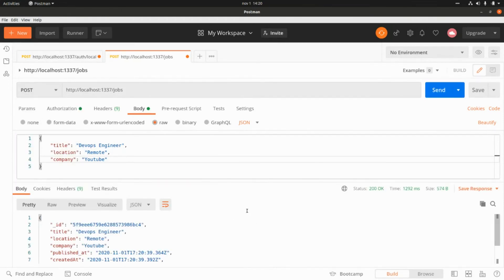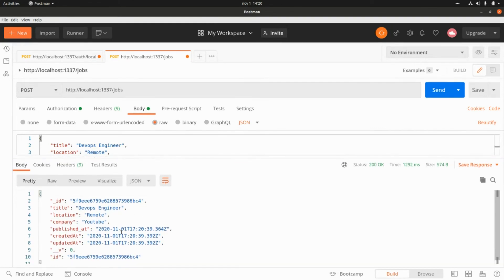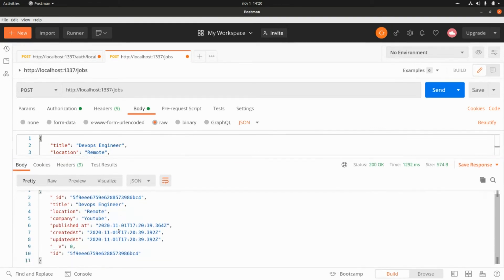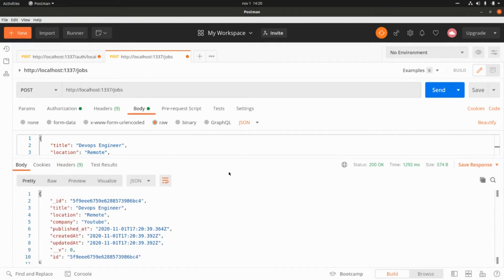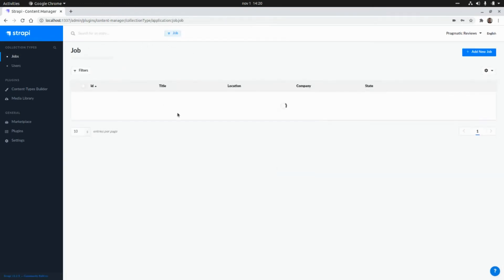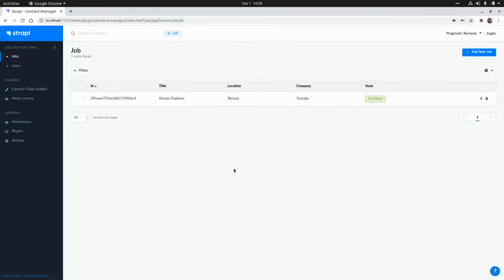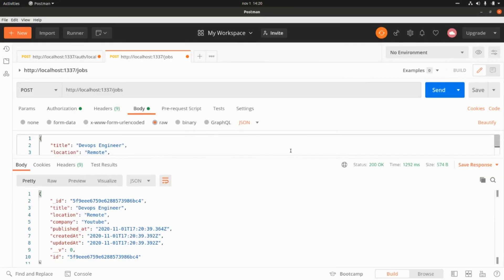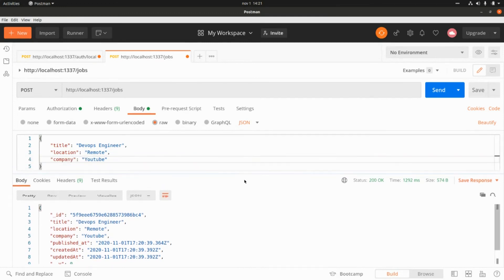We are able to create the new shop in Strapi. If we go to the CMS and navigate to Shops, we can see this shop listed there.